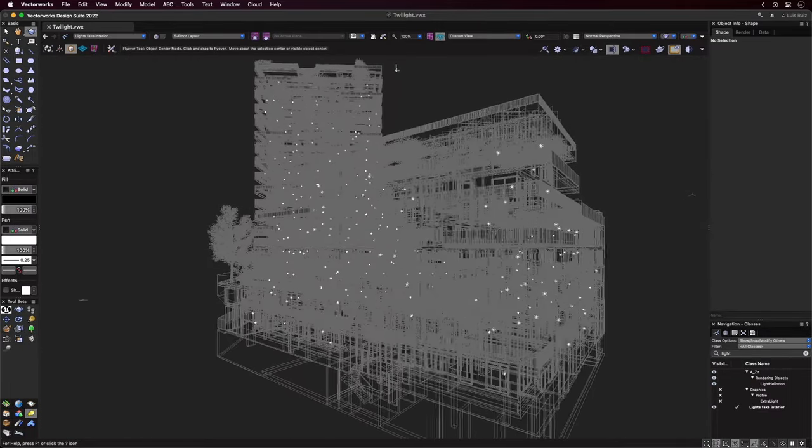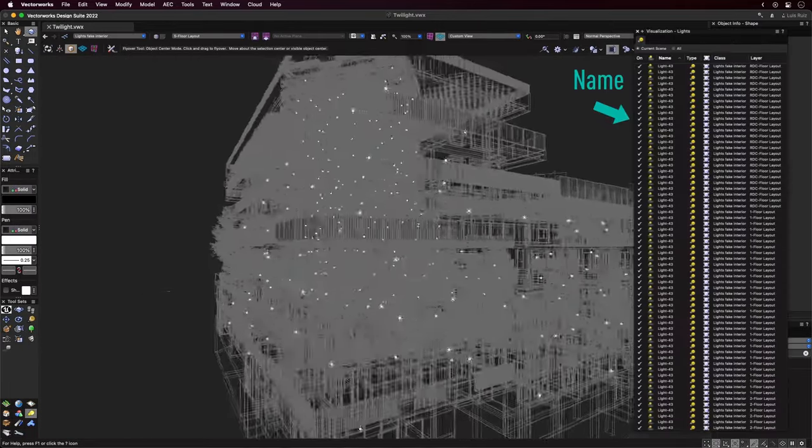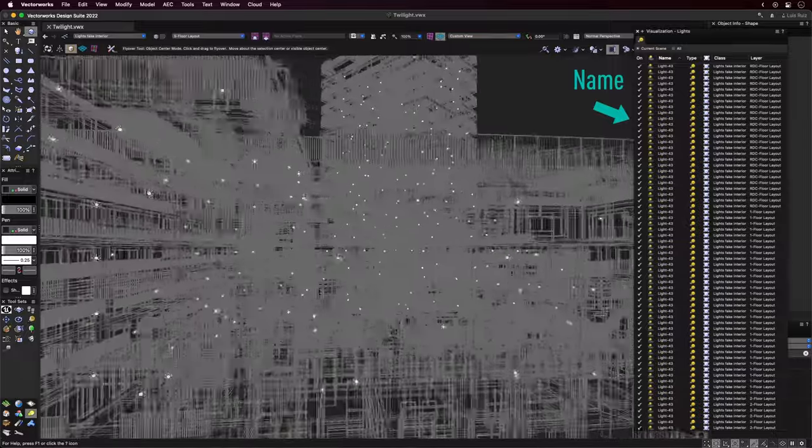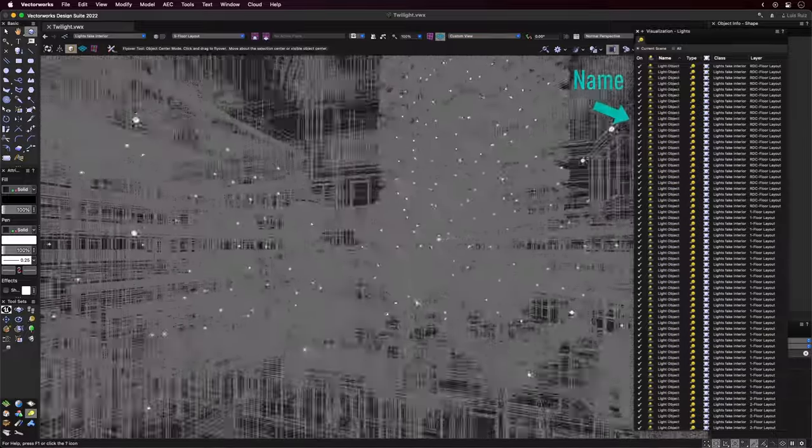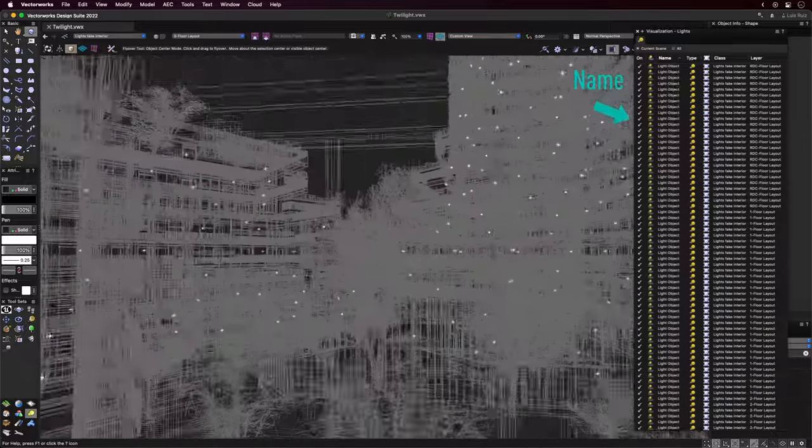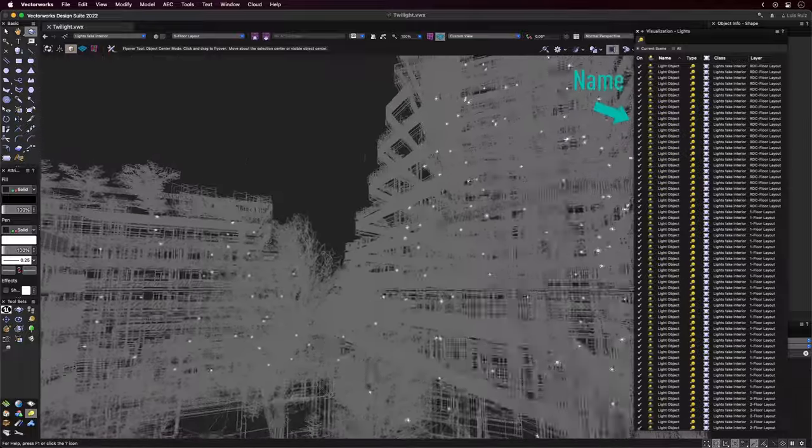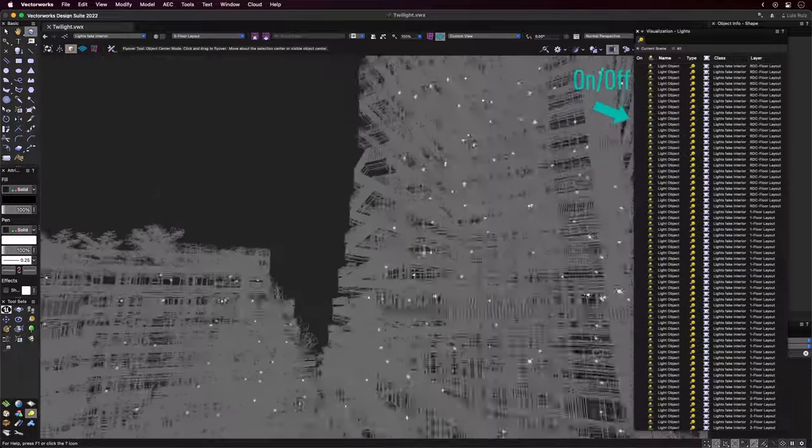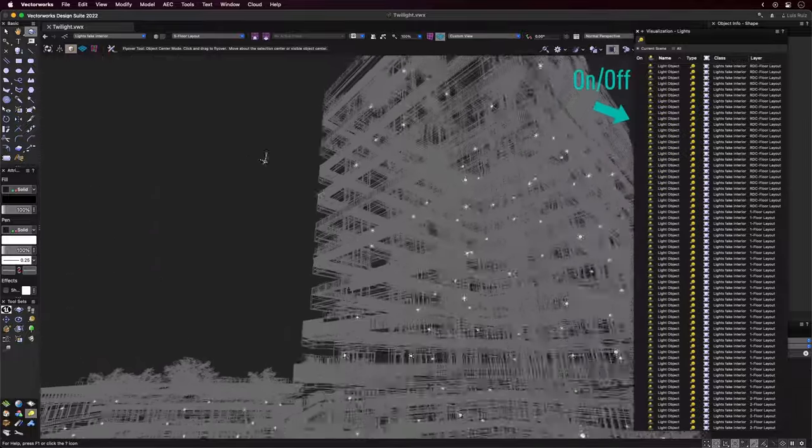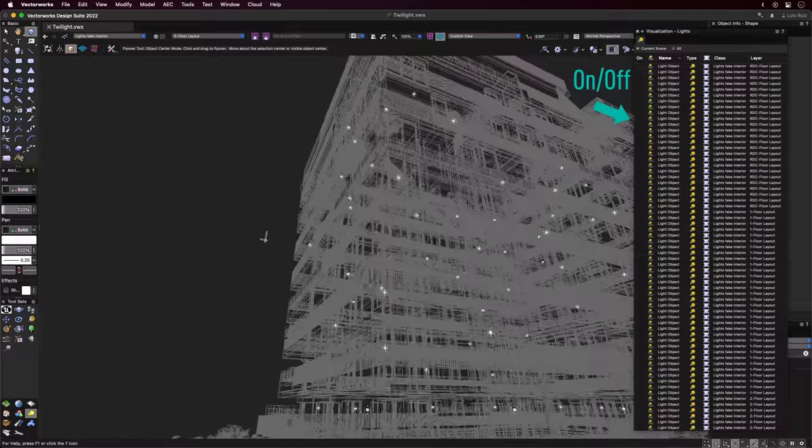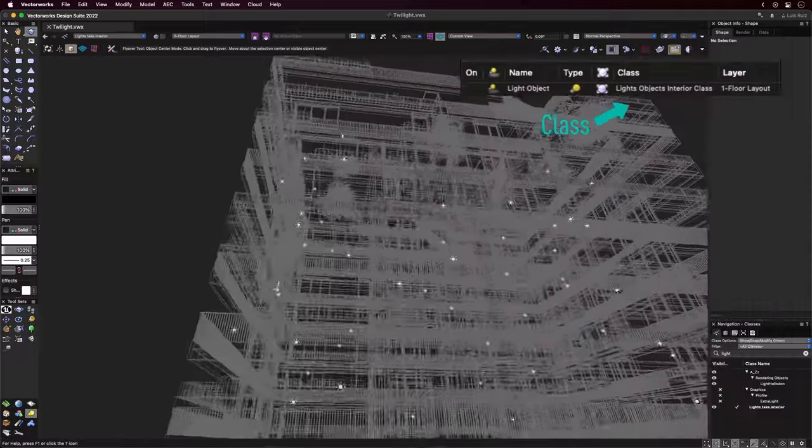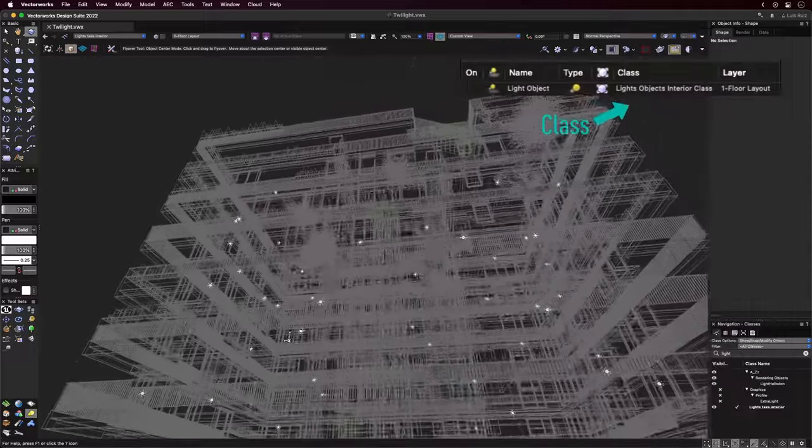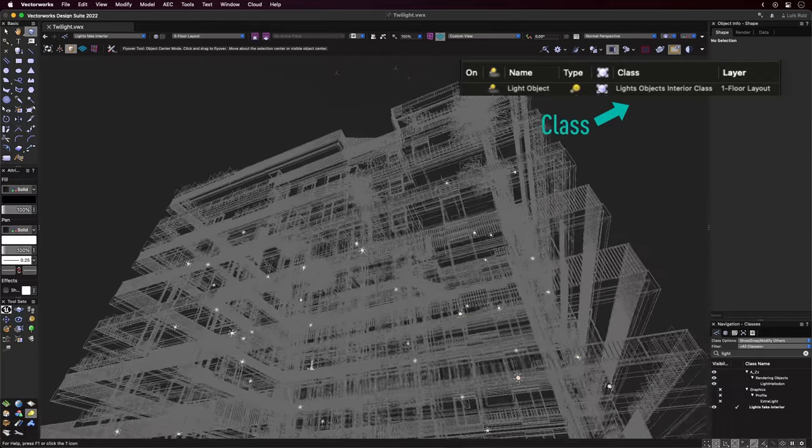As you add lights in your file, it's always a good practice to give them proper names. That way, it's easier to identify them among what might be many others, especially if you need to turn them on and off at some point. Also, it's a good practice to always assign a class to your lighting objects. You'll thank me for that later.